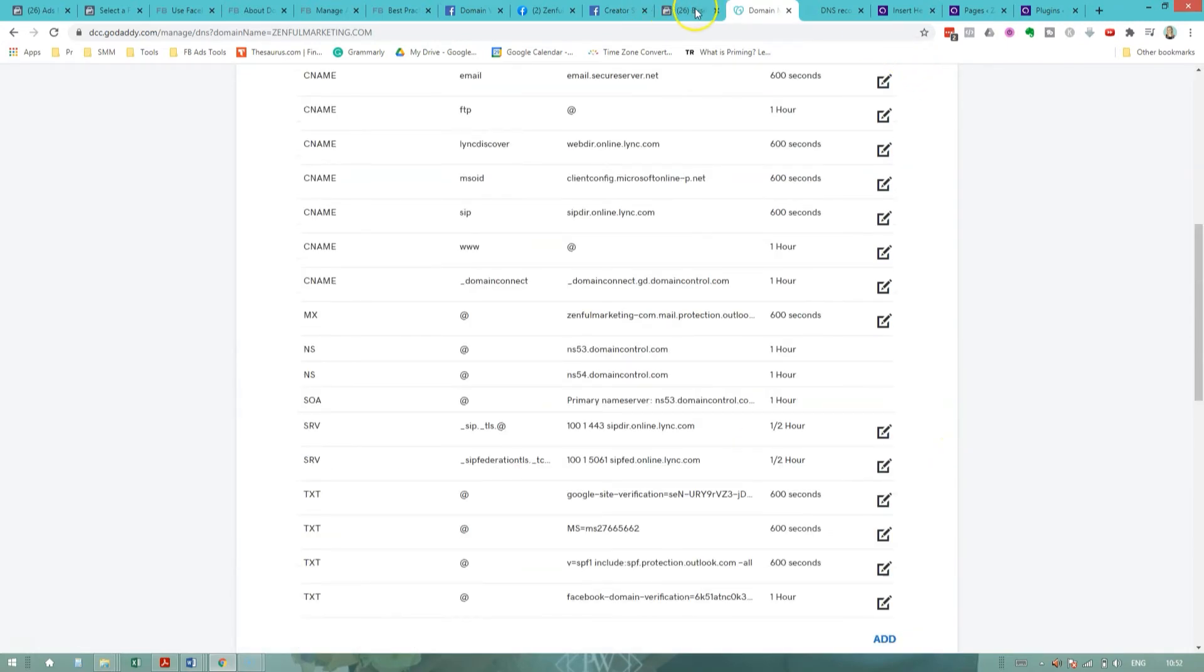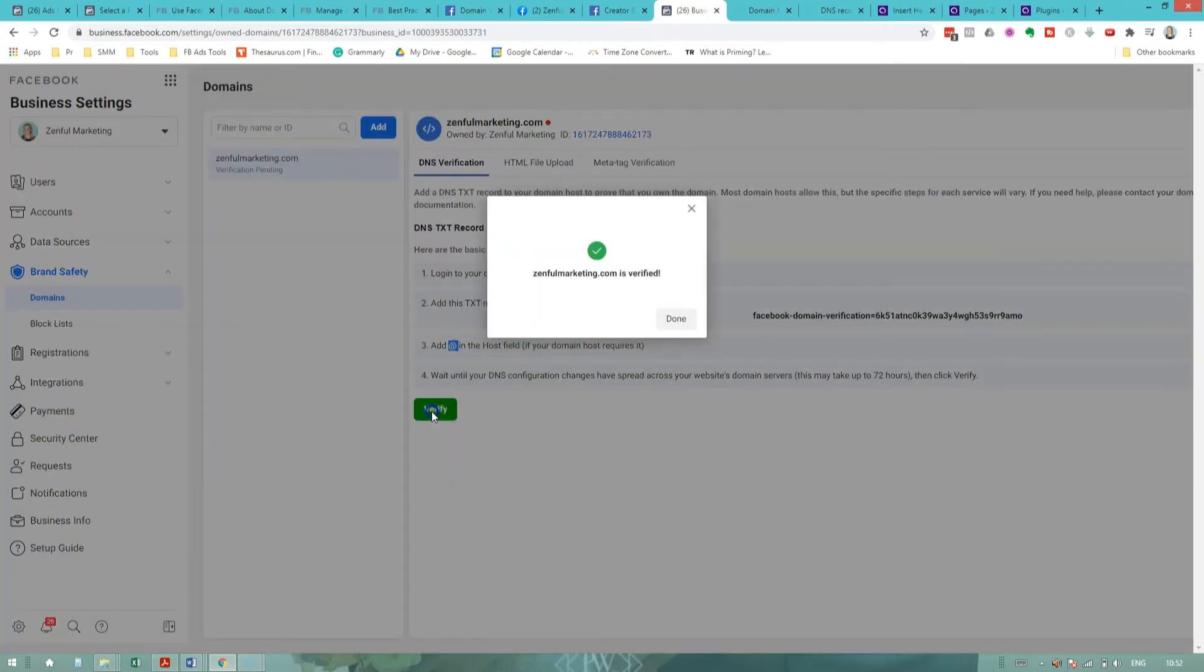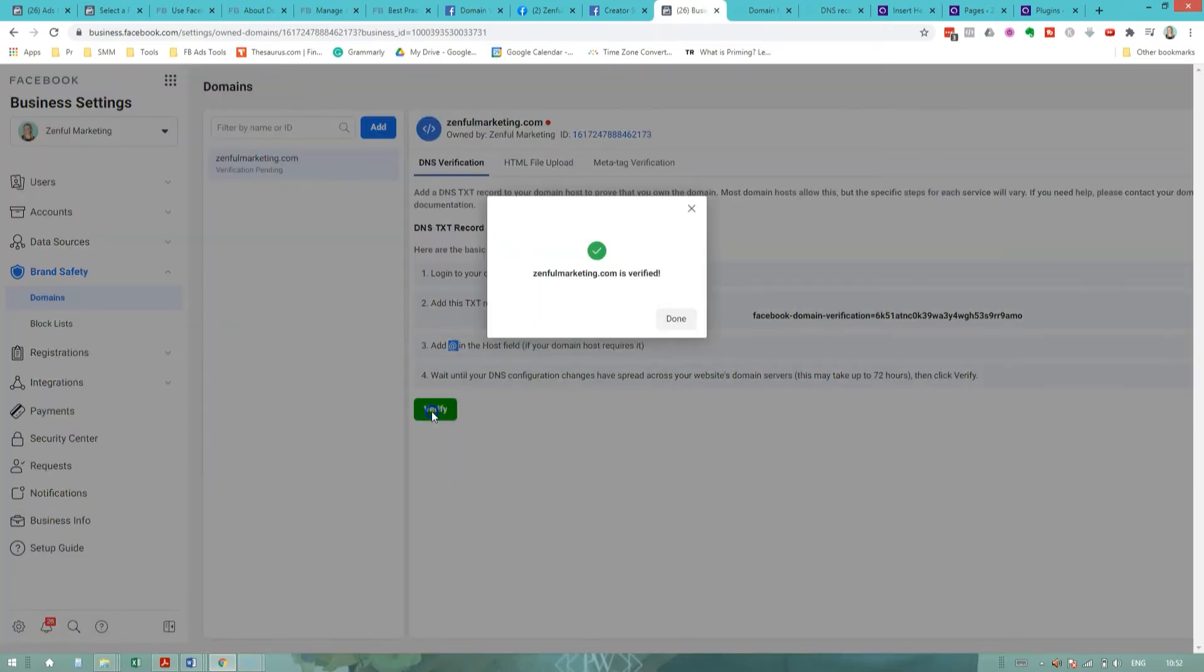And now going back to our instructions, Facebook tells us to wait until the changes have spread across the domain servers and then click verify. Let me try it now. And voila, just like that, zenformarketing.com is actually verified. That actually didn't take 72 hours. That's the good news. So as you can see, this method is super, super quick and easy. What do you think? Are you also going to use this method to get your domain verified? Or do any of the other methods seem easier and faster to you? Let me know in the comments.